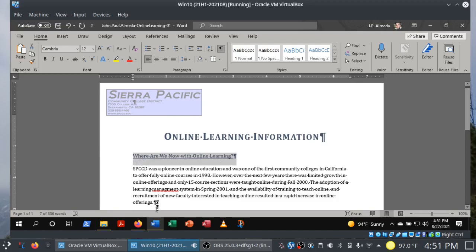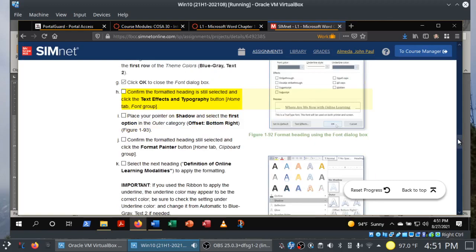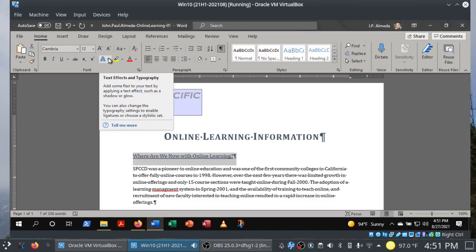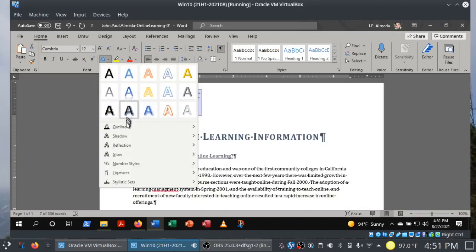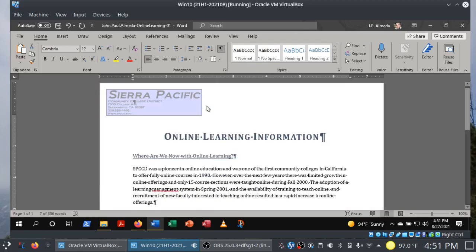This is still selected. We're going to click on Text Effects and Typography in the Home tab Font group, then choose Shadow. It's Offset Bottom Right in the Outer category. Here's Text Effects and Typography — in the dropdown we have Shadow, there's the Outer category, and then Offset Bottom Right.